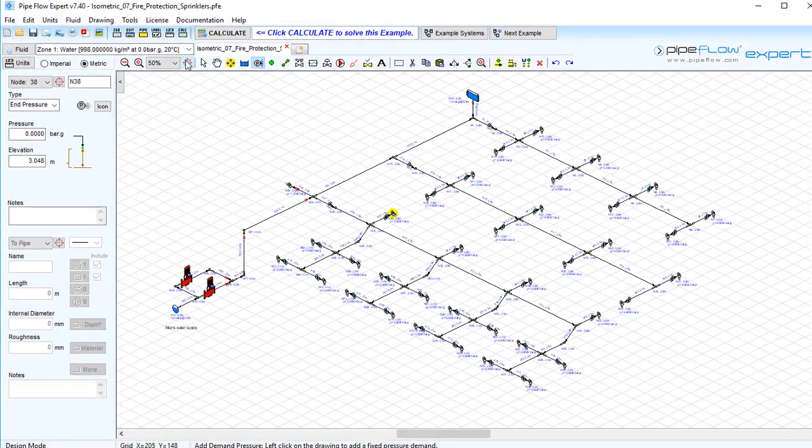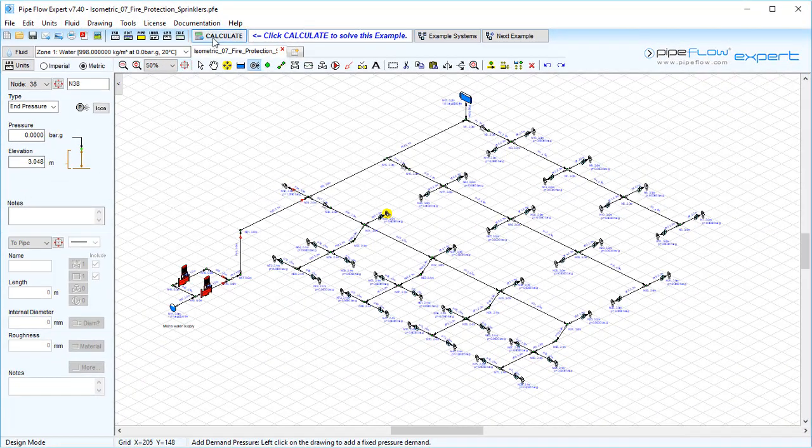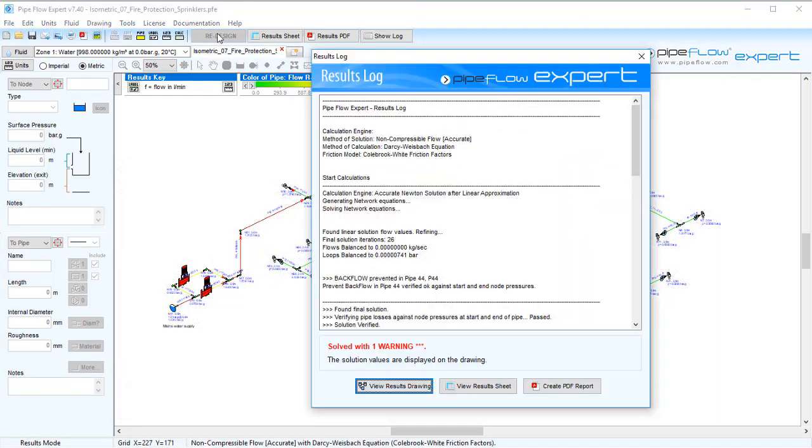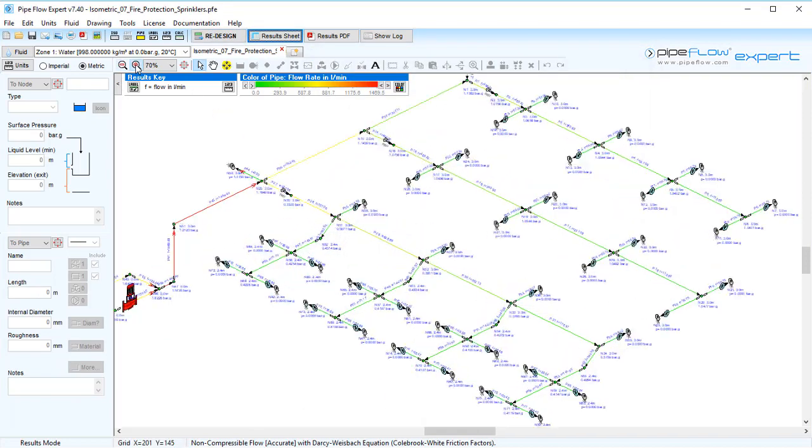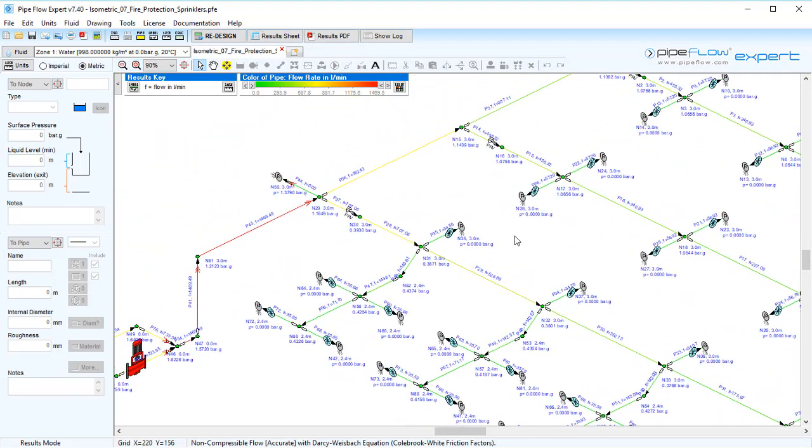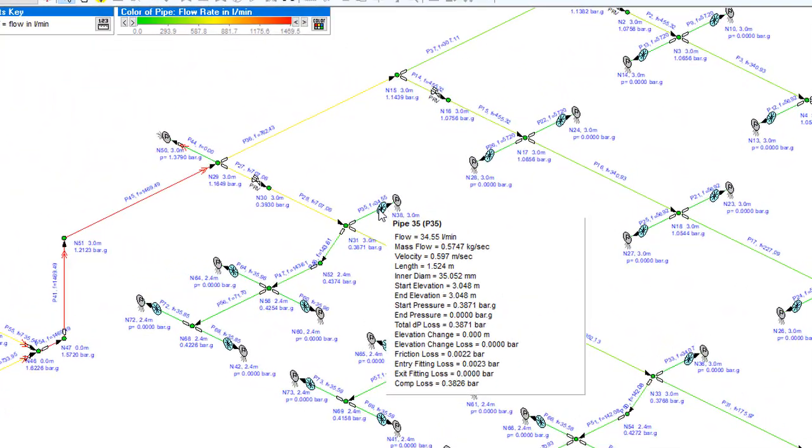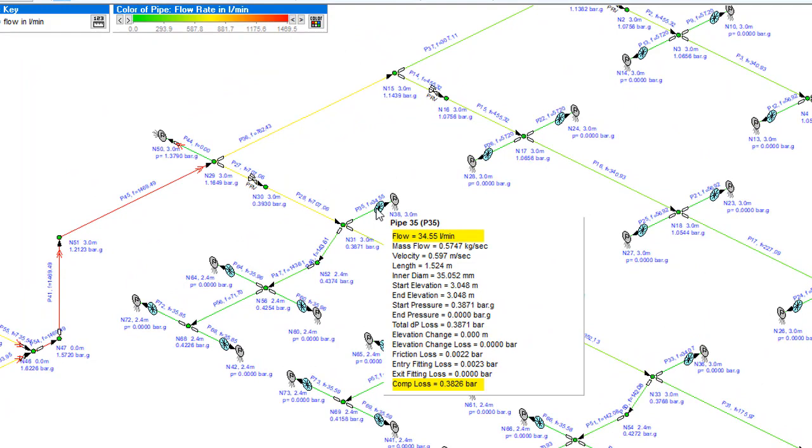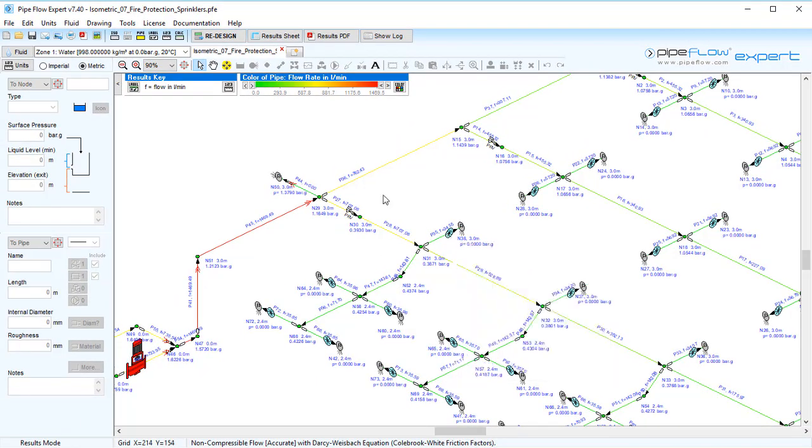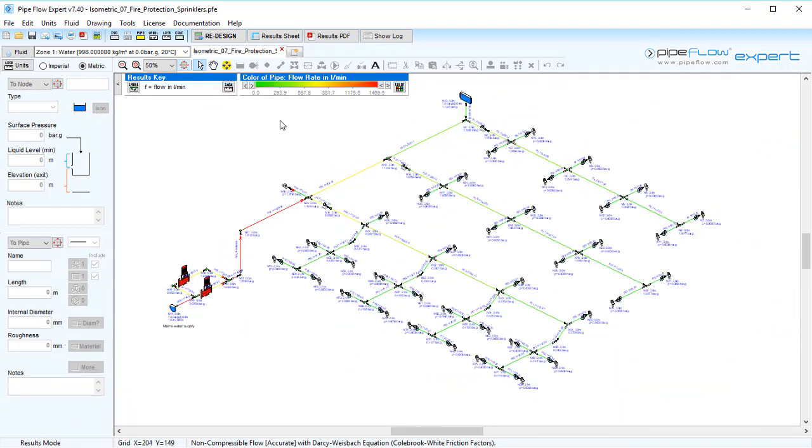After solving the system, we can hover over the pipe in the drawing pane to see the flow rate exiting the pipe is 34.55 liters per minute and the component pressure loss is 0.3826 bar, and therefore the pressure coming into the nozzle is also 0.3826 bar. Thanks for watching this Pipe Flow Expert tutorial video and see you again next time.